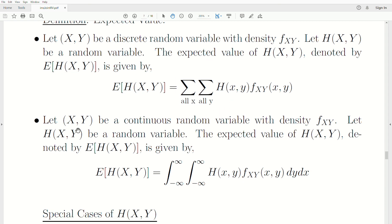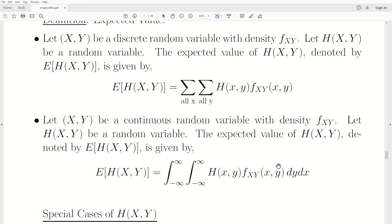Now let X and Y be continuous random variables with density F. Let H be a random variable. The expected value of H, denoted E(H), is given by this: you take H times its density and integrate it over all possible values of Y and X.